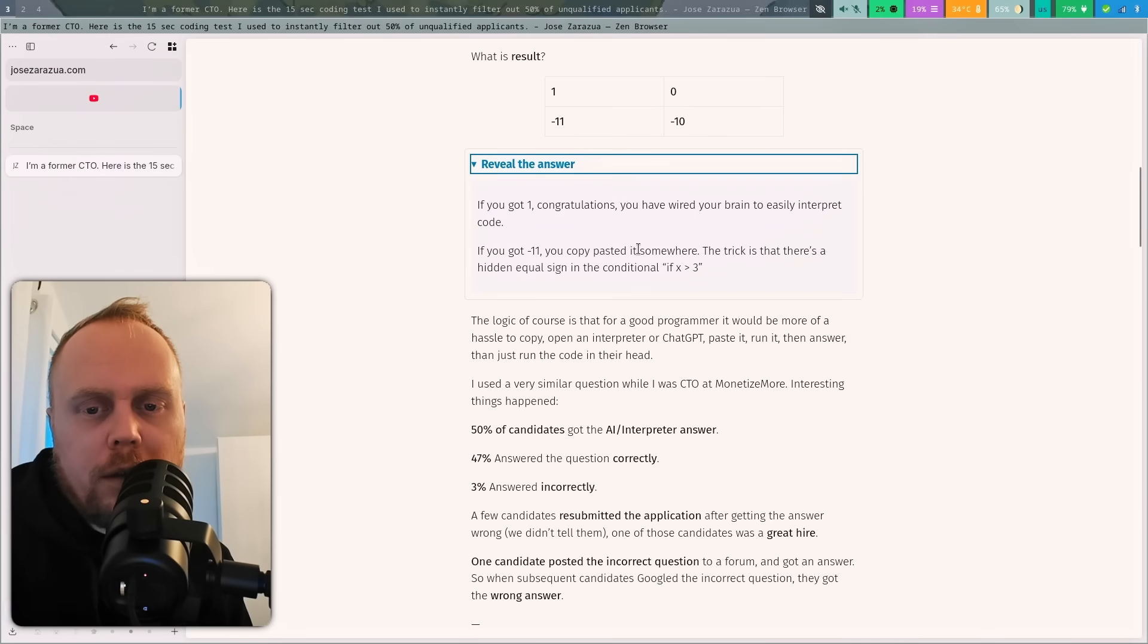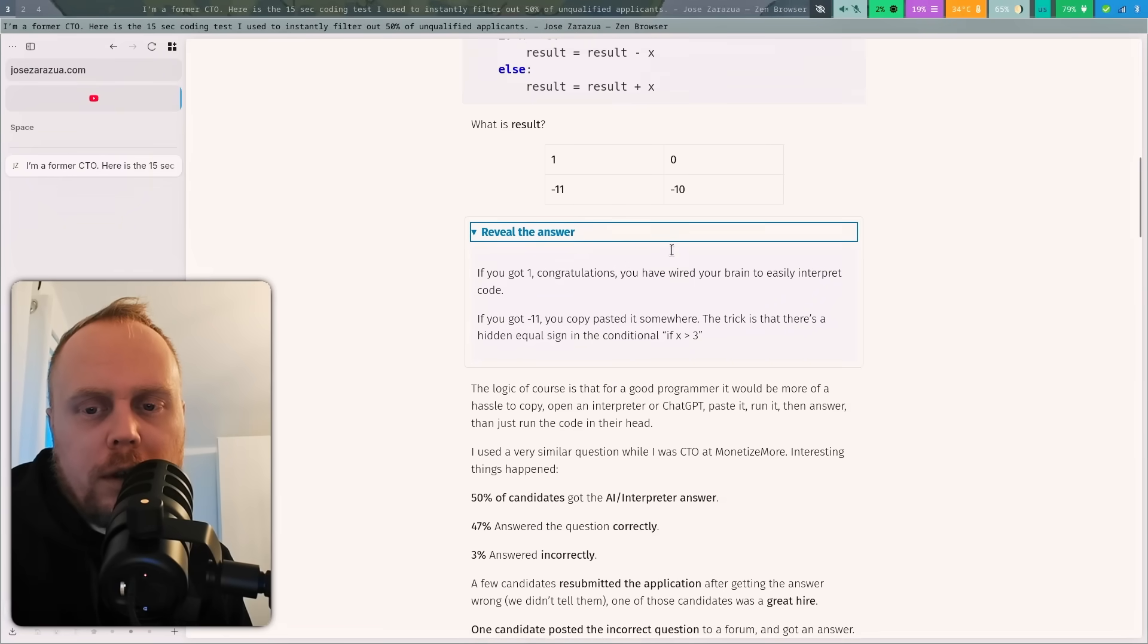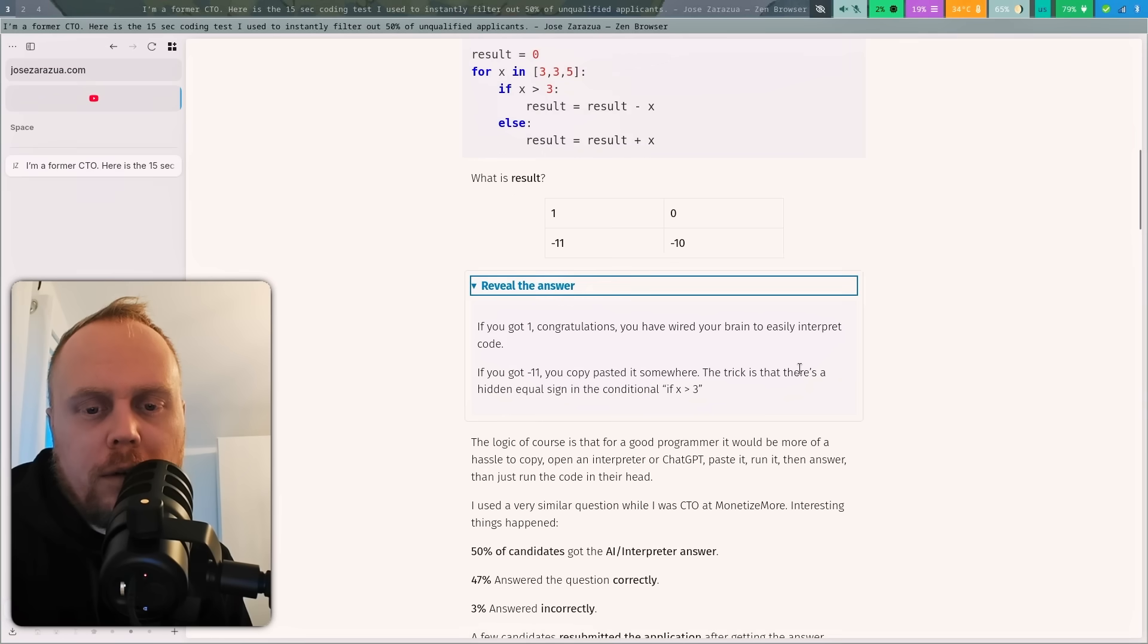The trick is that there is a hidden equal sign in the conditional 'if X is greater than 3.'